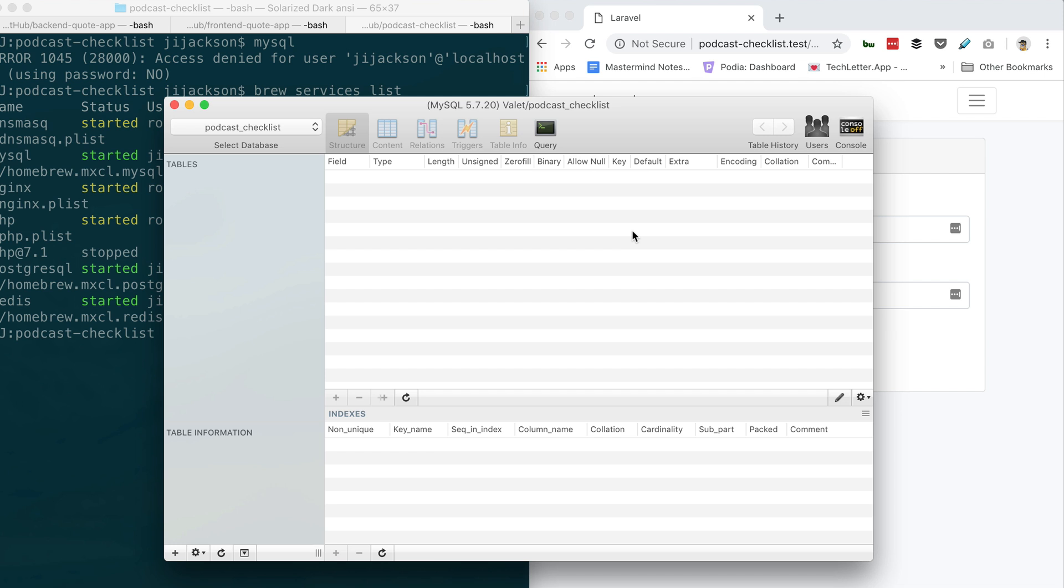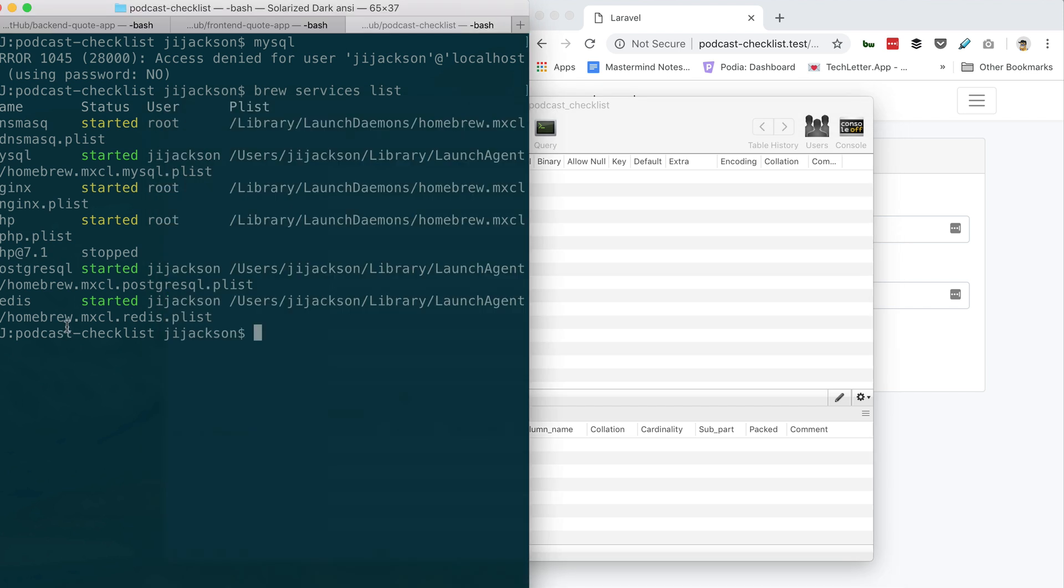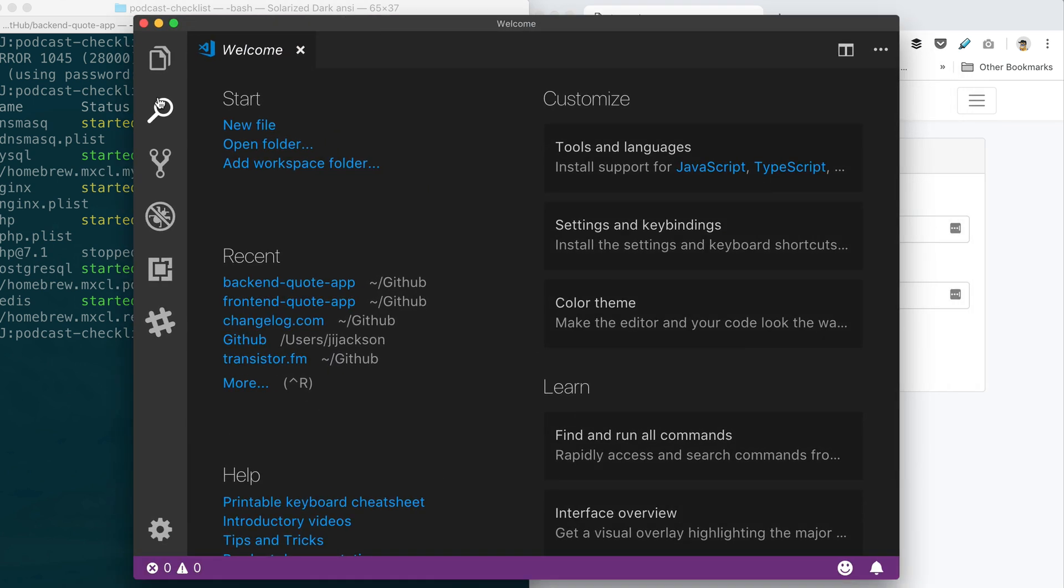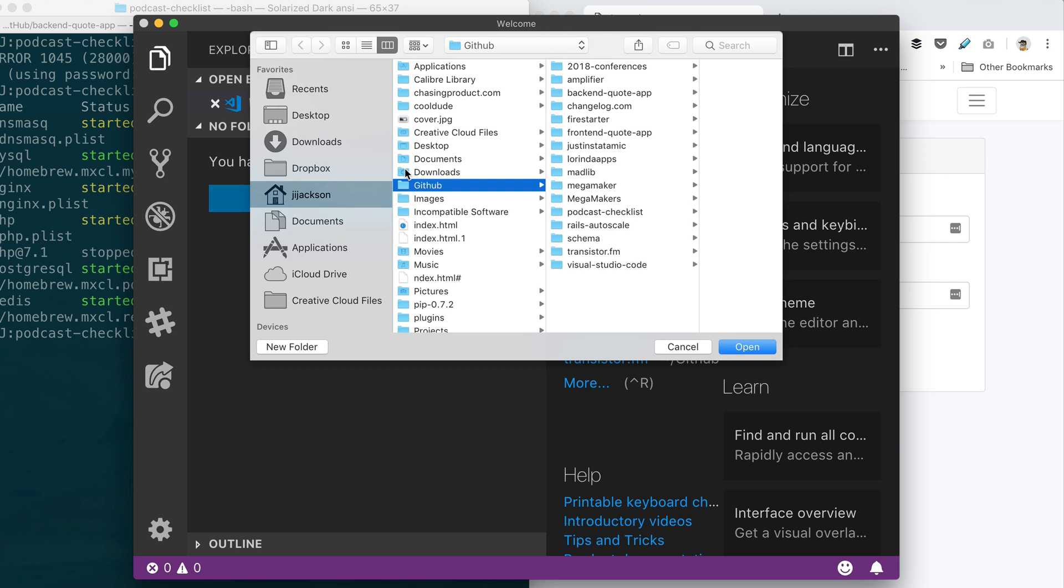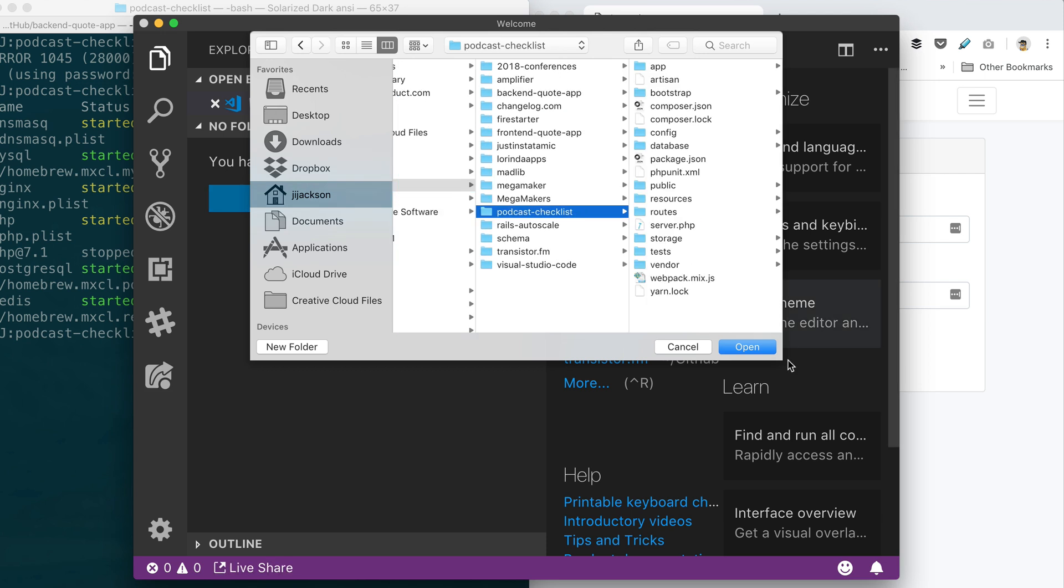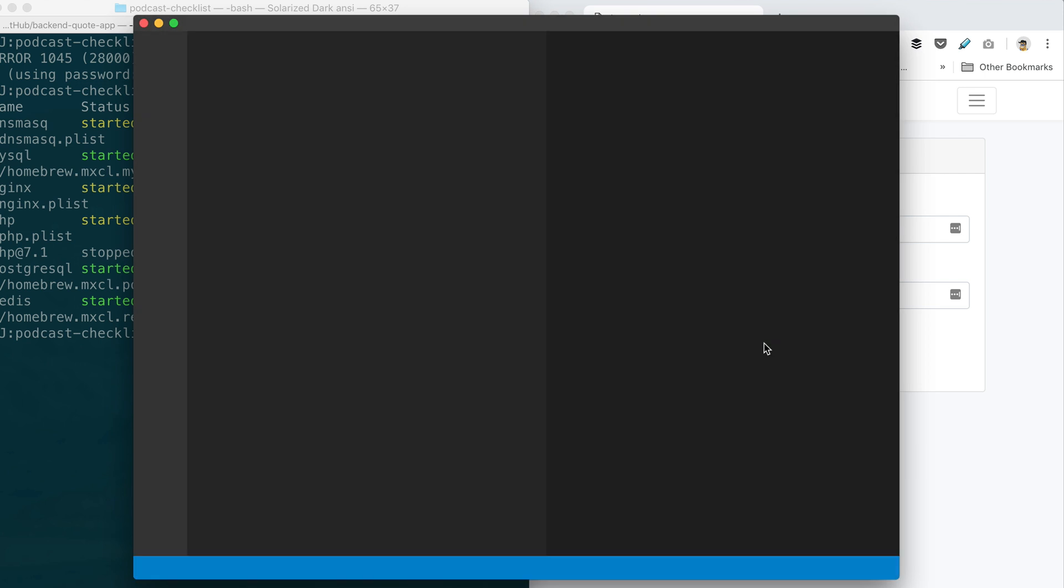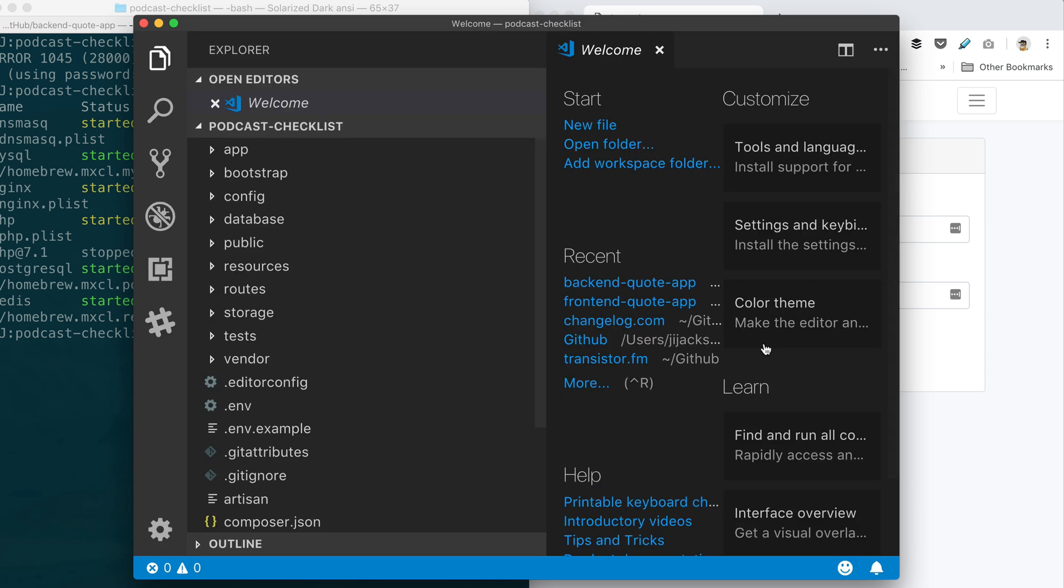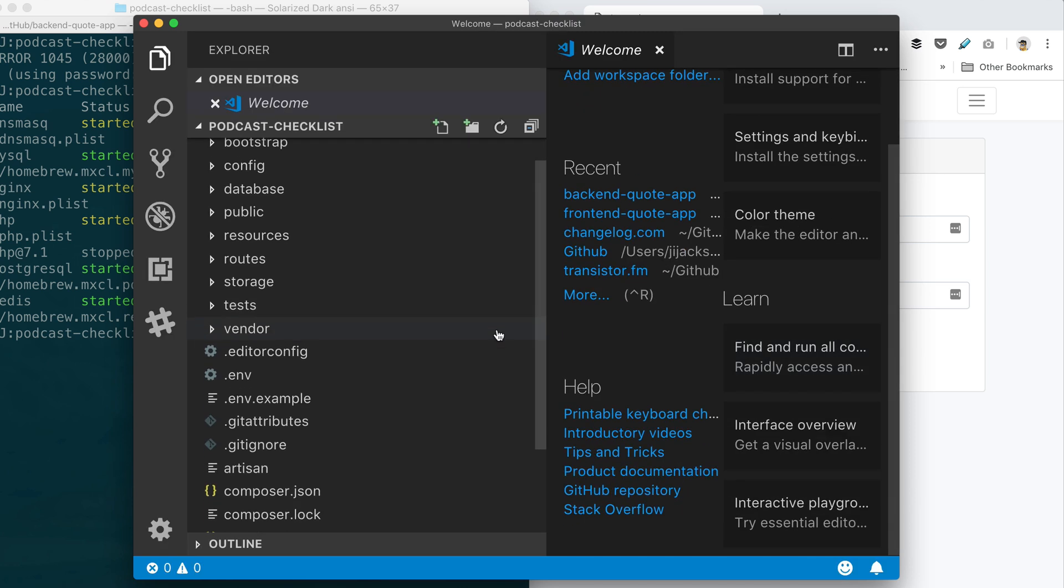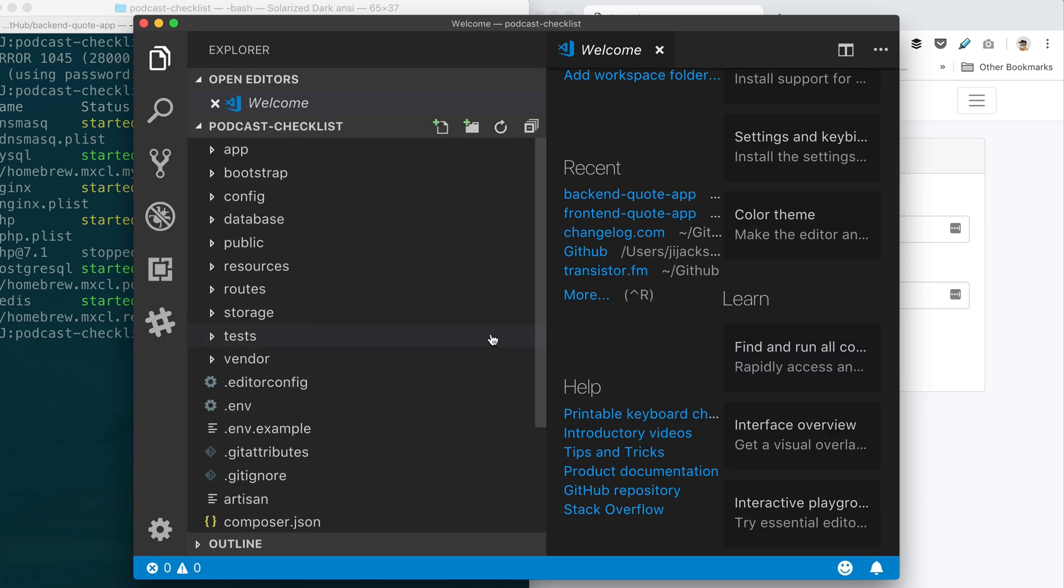All right, so now go back to probably your VS Code where you're working on this project. We're going to tell it how to connect to that podcast checklist database we just made. Go ahead and open it up. So anytime you start a new project like a Laravel thing, you could just come into Sequel Pro and add a database in the same fashion basically.